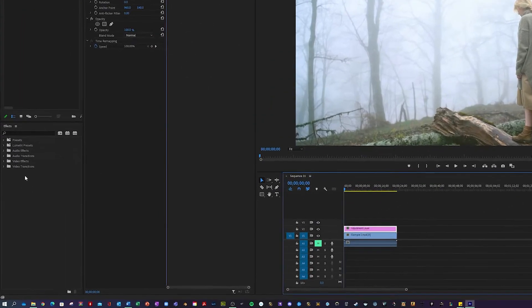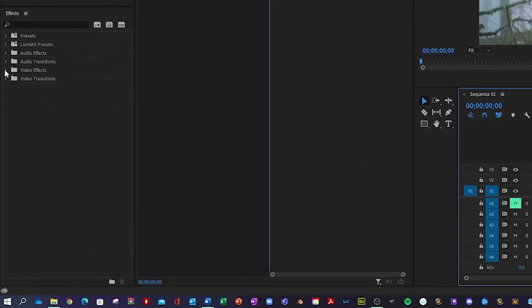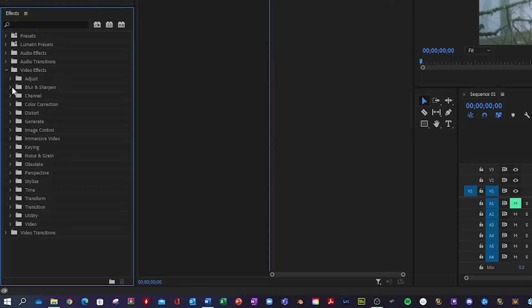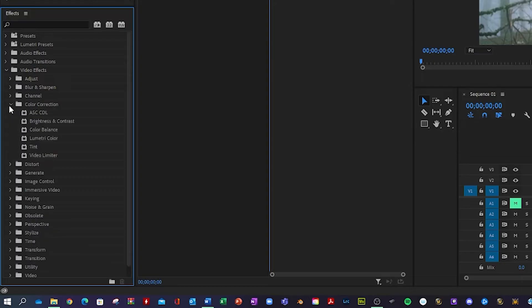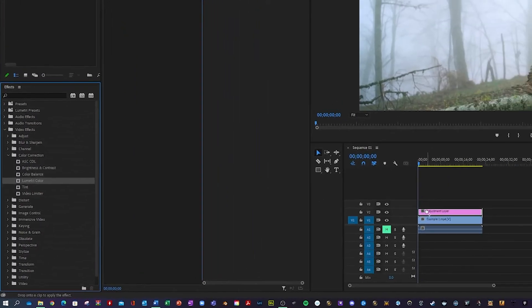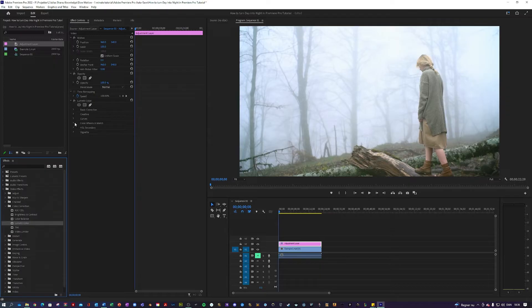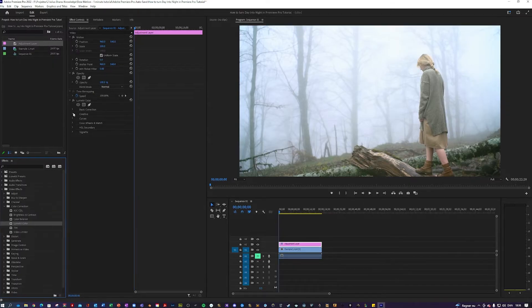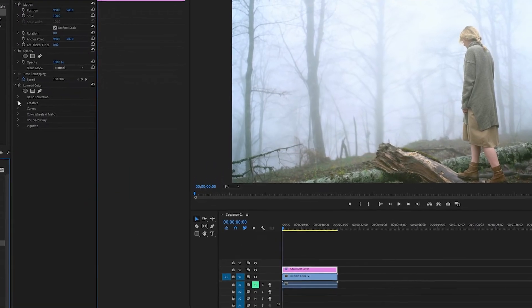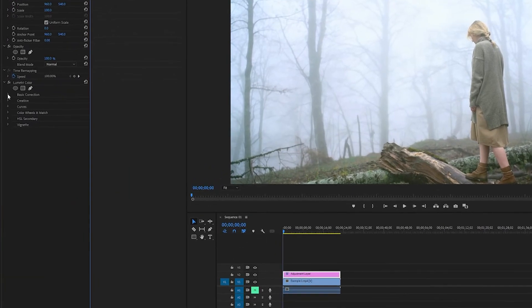Next thing you want to go over here into your Effects, hit Video Effects, Color Correction, Lumetri Color, and apply that to your Adjustment Layer. And now we're going to play around with the different parameters in here.